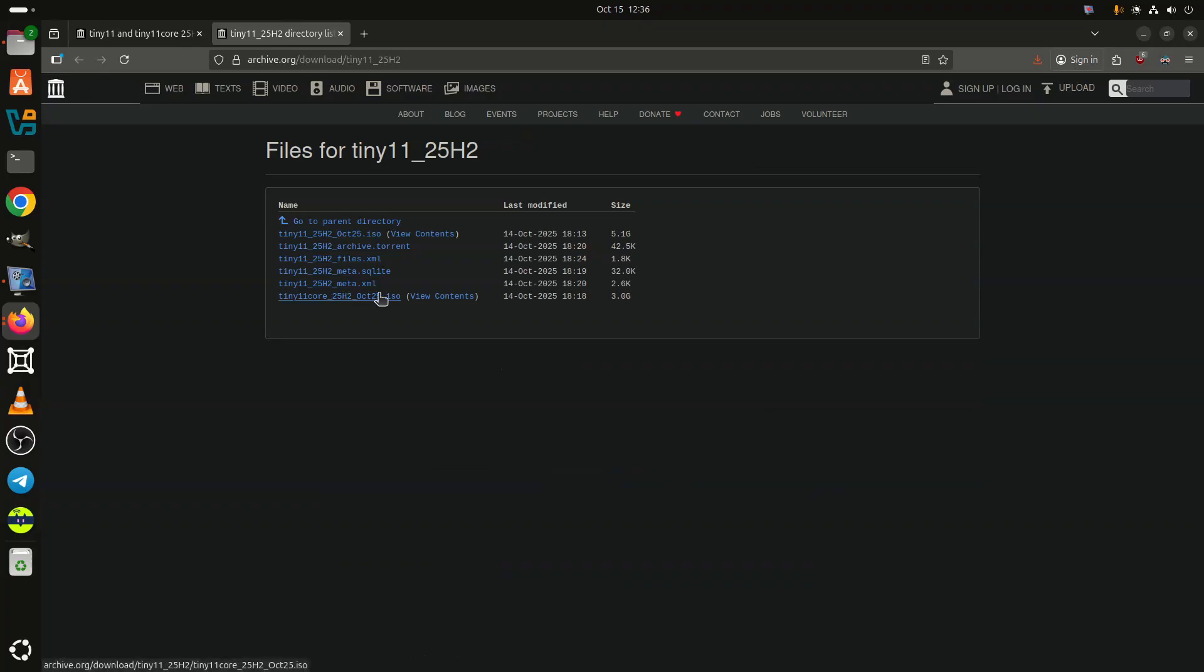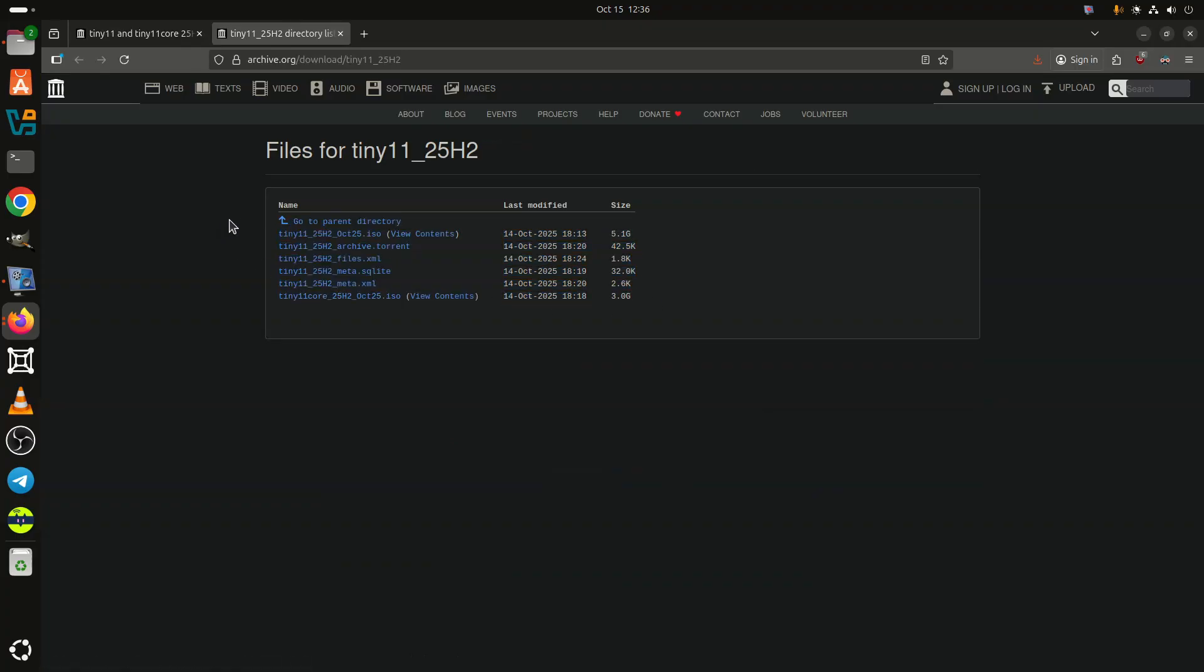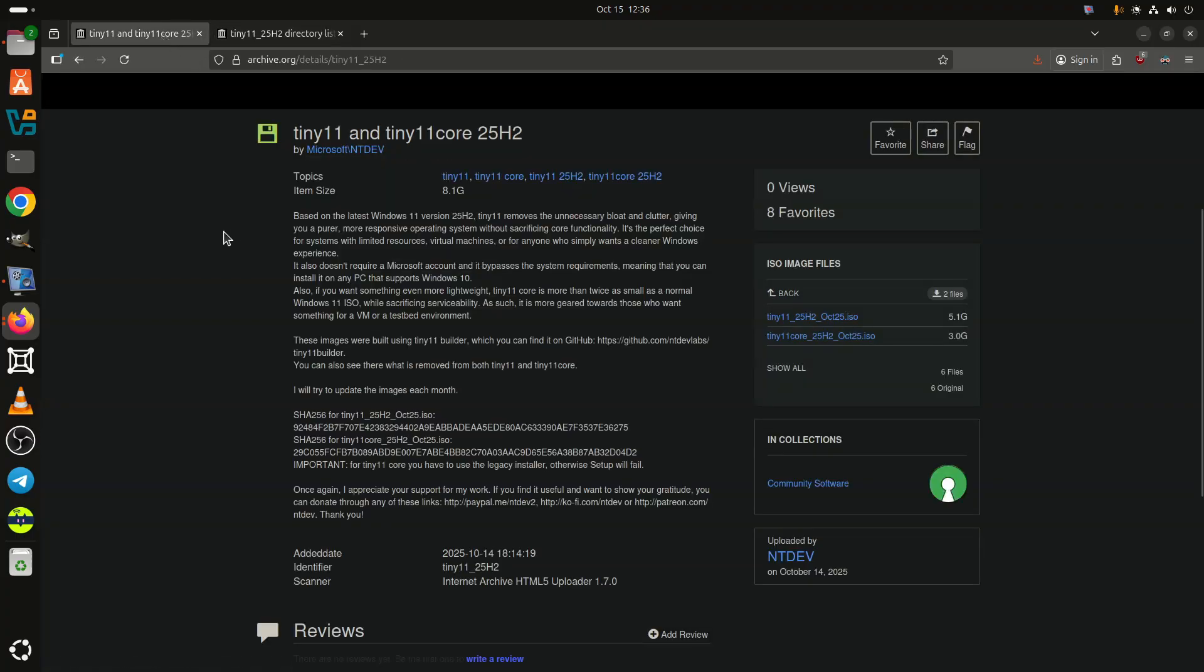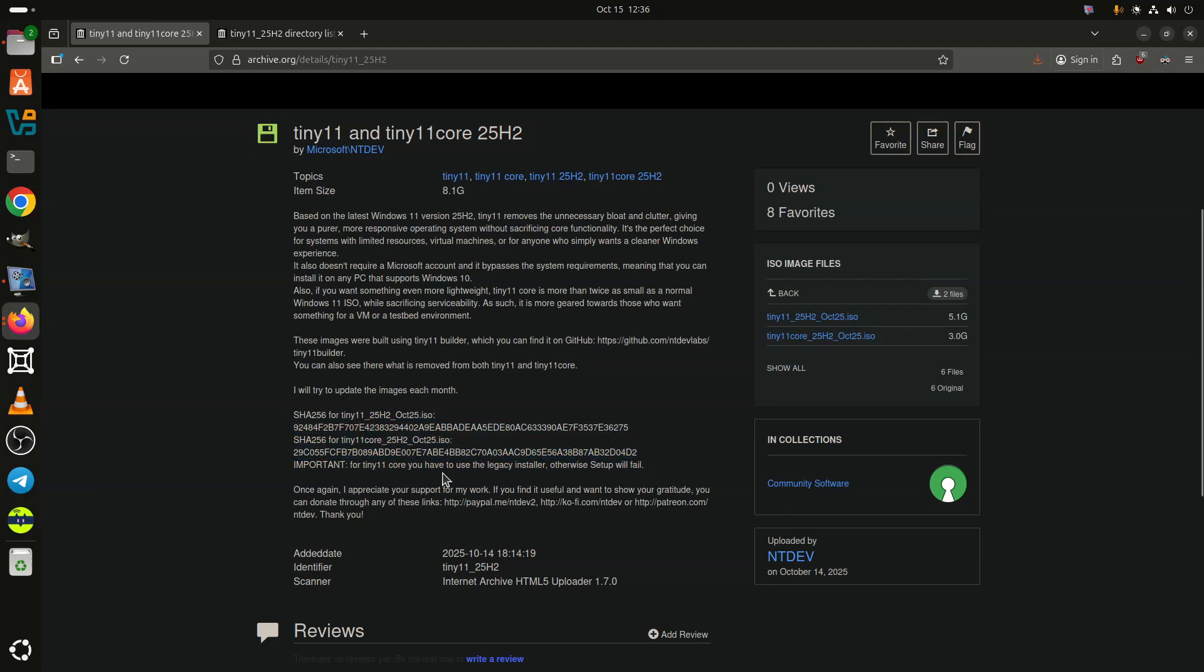Tiny 11 also exists in a core variant, which is more heavily modified to reduce the overall installation size by two times, sacrificing serviceability in the process. Tiny 11 core does not support Windows Update, but it is a good tool for virtual machines, offline PCs, or experimentation. Do not use it on your main PC.